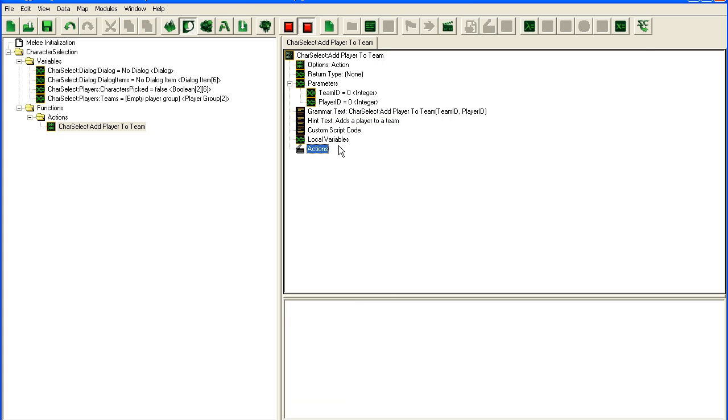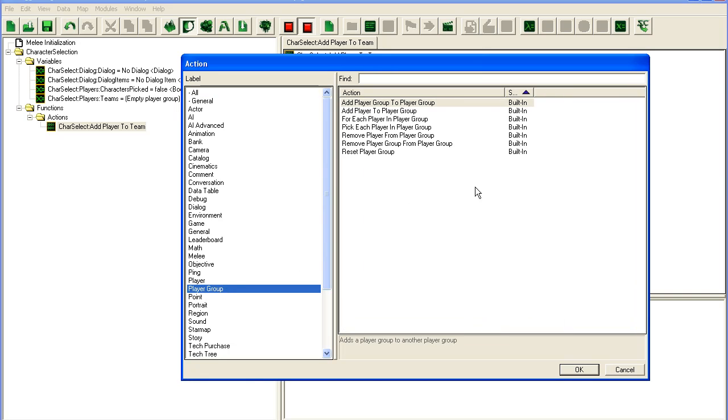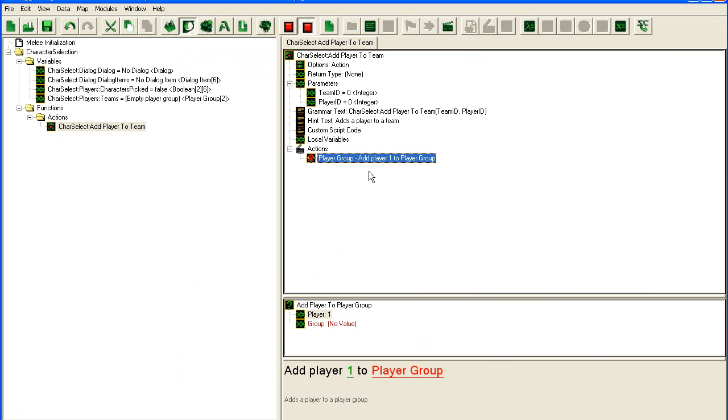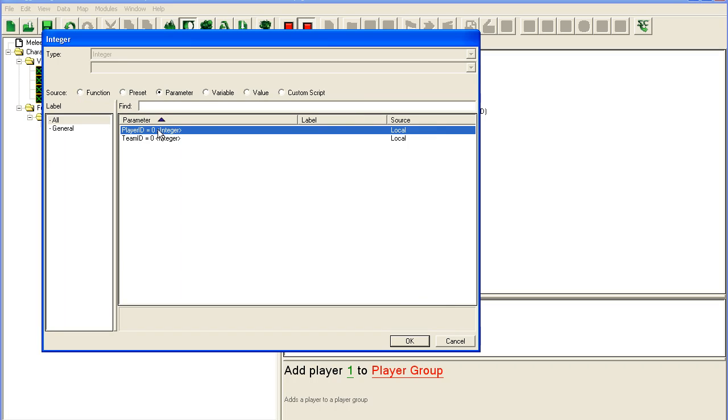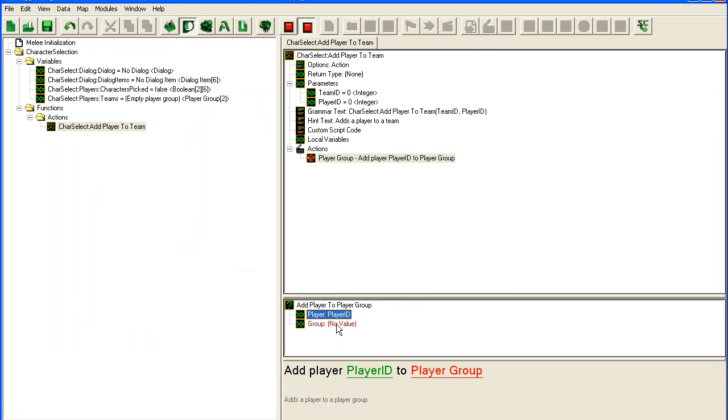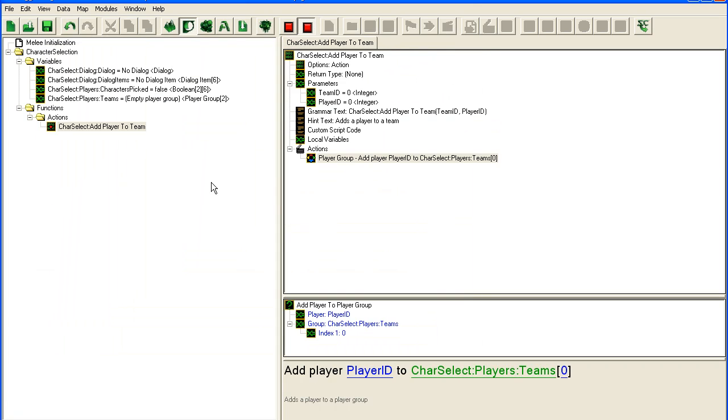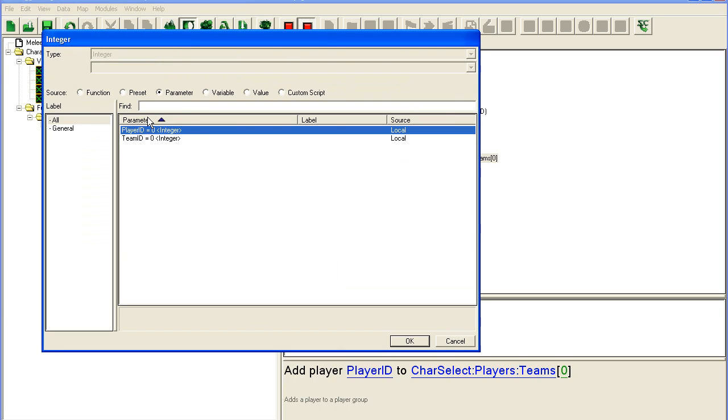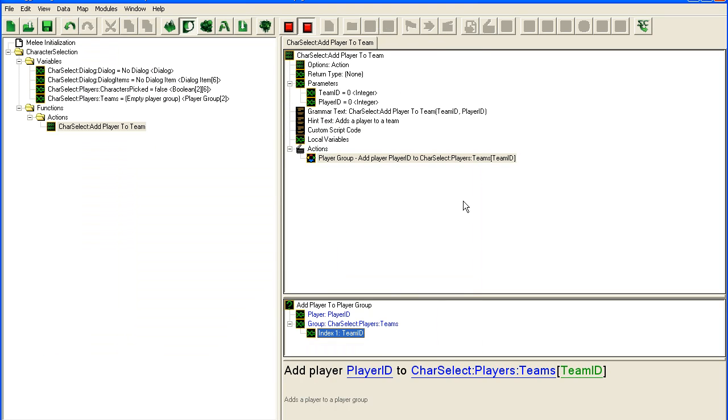So what we're going to do in here is we're going to take... I actually haven't worked with player group so this will be new for me. Add player to player group. Seems fair enough. Add player to player group, player, and then we'd simply take player ID. To group, take a variable index, team ID. Easy.